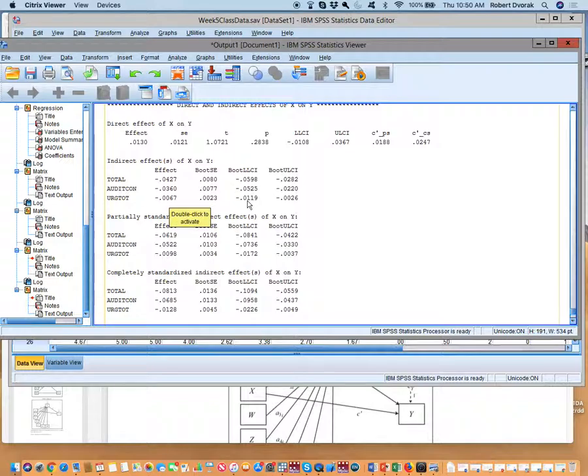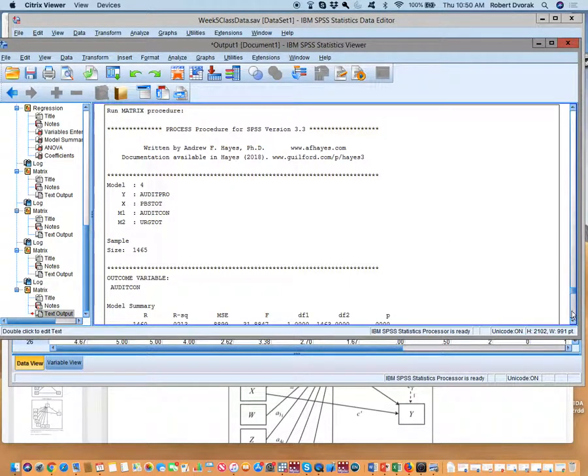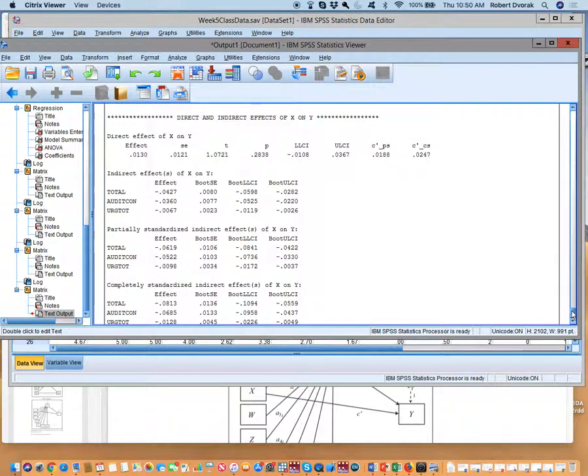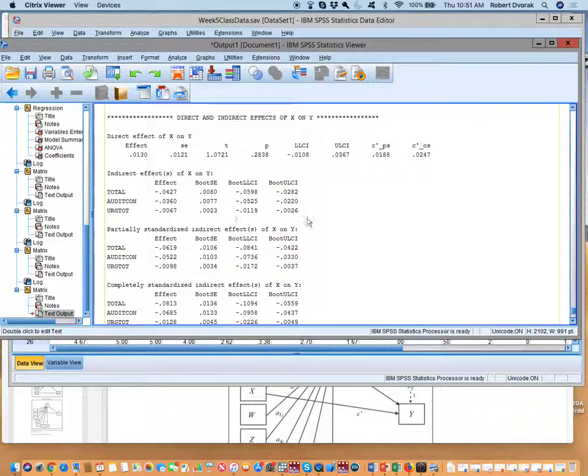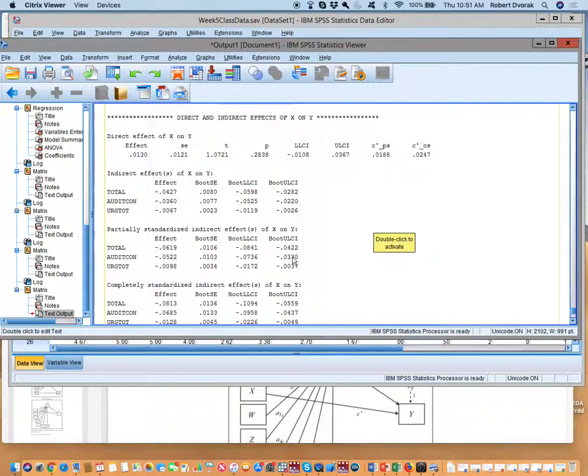If we look at our indirect effects for audit consumption, it is minus .0360, which is very similar to our last one. Why isn't it exact? Why isn't it identical to our last one? It's because there is some overlap between consumption and urgency. We also see that there is a significant indirect effect through urgency from X to Y via urgency. We're not going to worry about the partially standardized versus completely standardized right now.